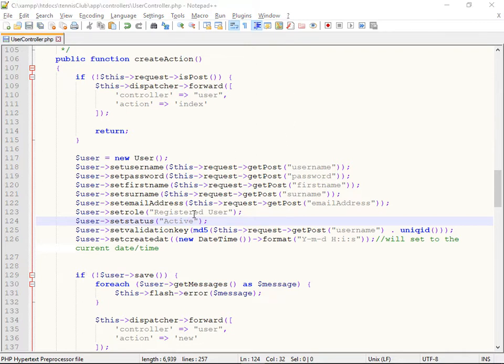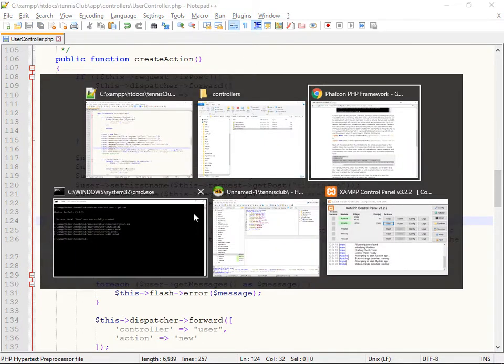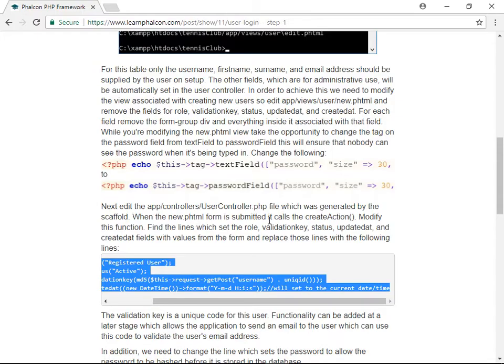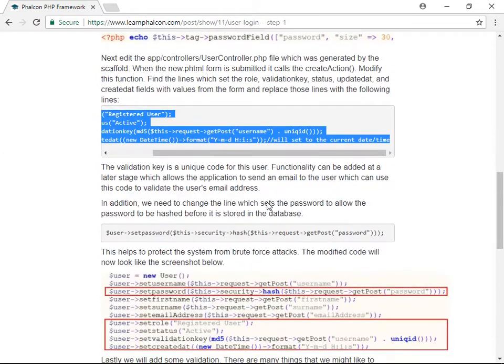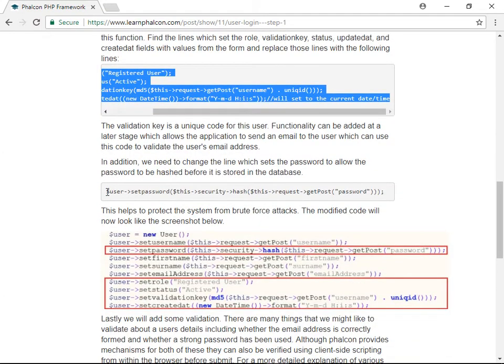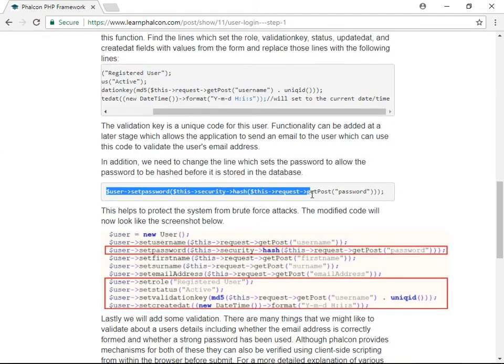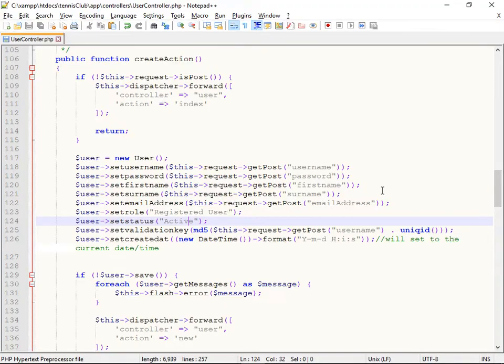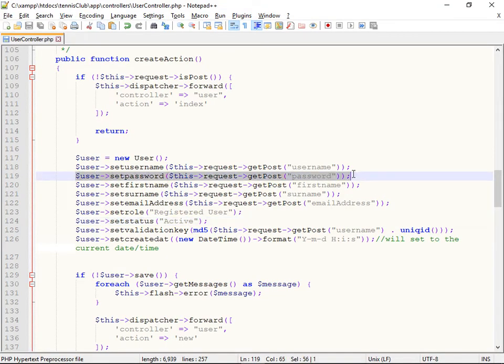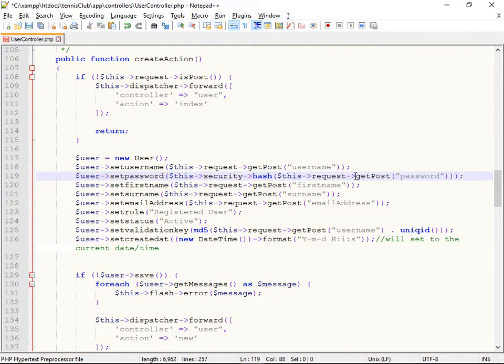And then importantly, while I'm in the controller, I need to set the password field in the database encrypted. So by default, the Scaffolder has generated code that will just put the password in the database. But I wanted to put in the database encrypted